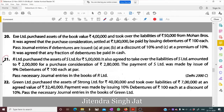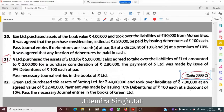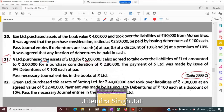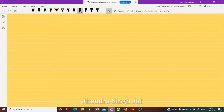Question number 21, this question was part of the Delhi 2000 compartment paper — these type of questions we never forget, we never leave. R Limited purchased the assets of S Limited for 5 lakh. It also agreed to take over the liabilities of S Limited amounting to 2 lakh, for a purchase consideration of 2 lakh 80 thousand.